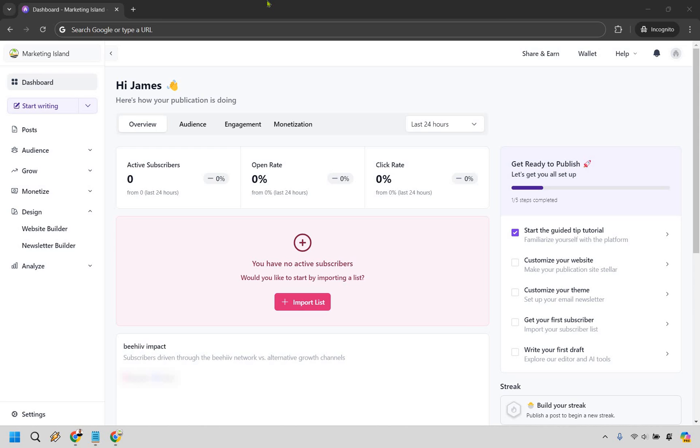For this specific tutorial I already have a Beehive account but I wanted to create a new one and start from scratch. That's why I'm in an incognito window just to show how you can get up and running from the beginning. Let's begin.